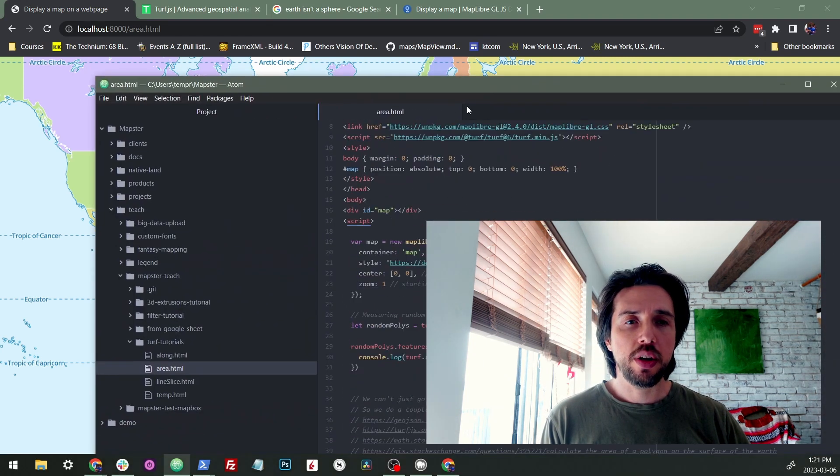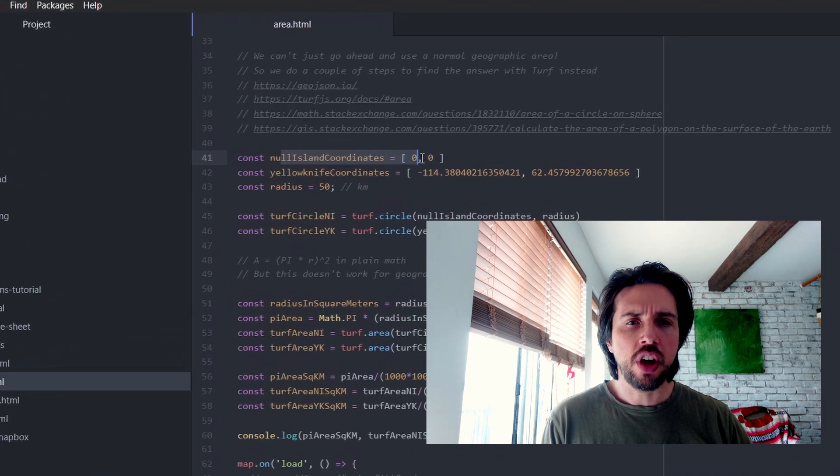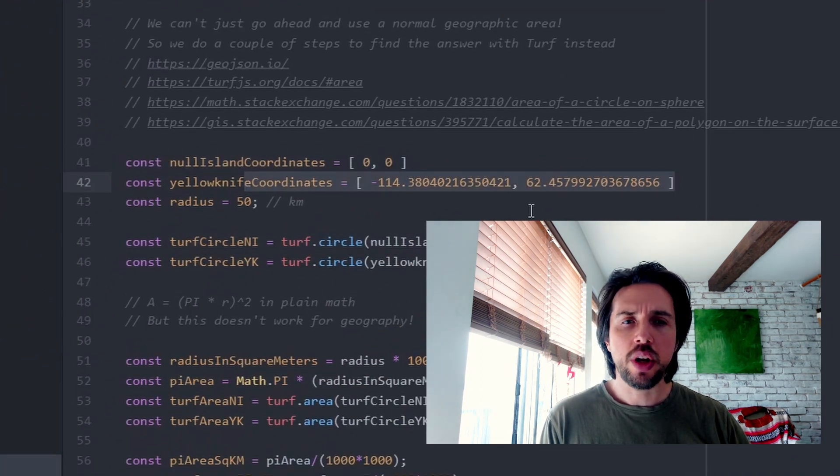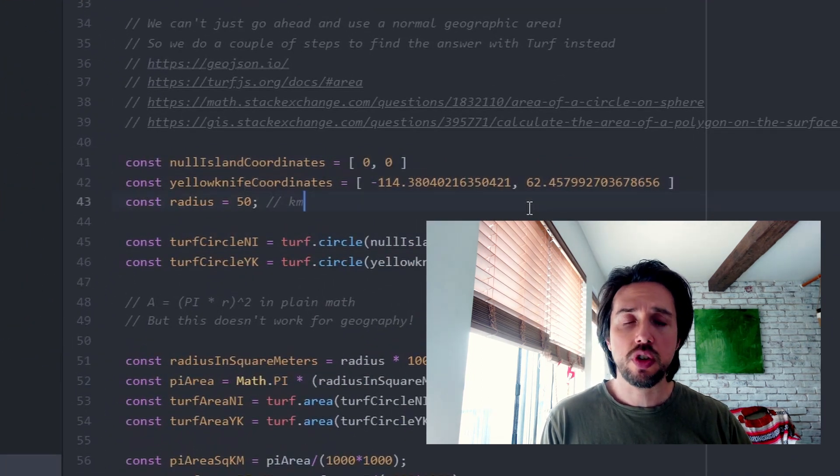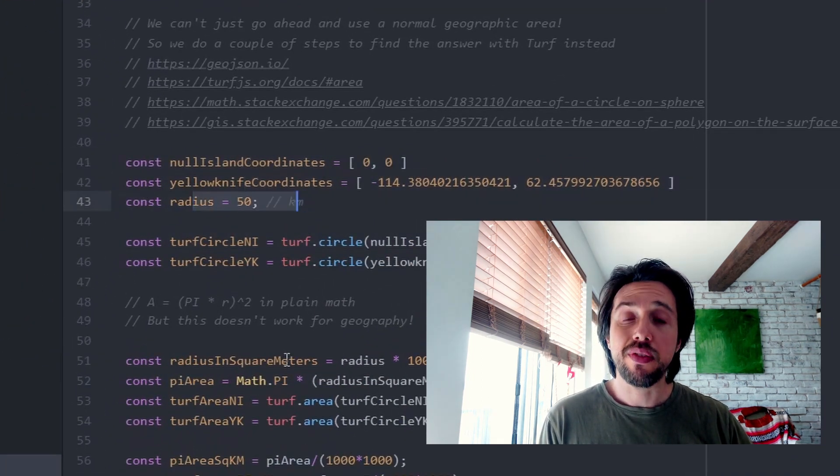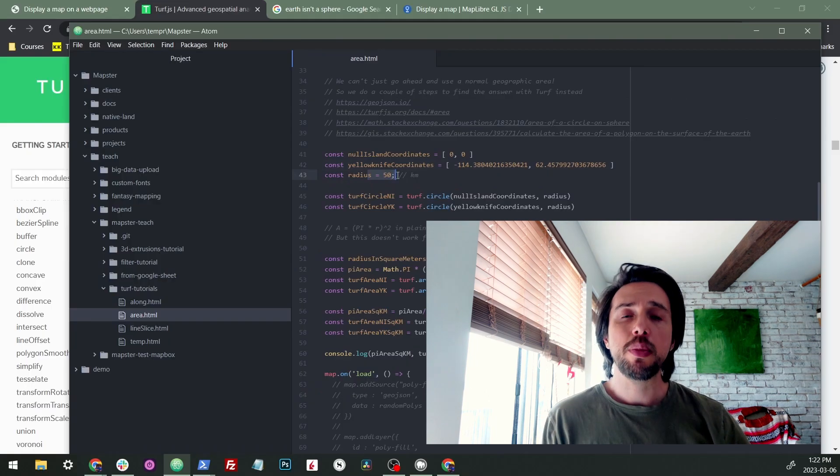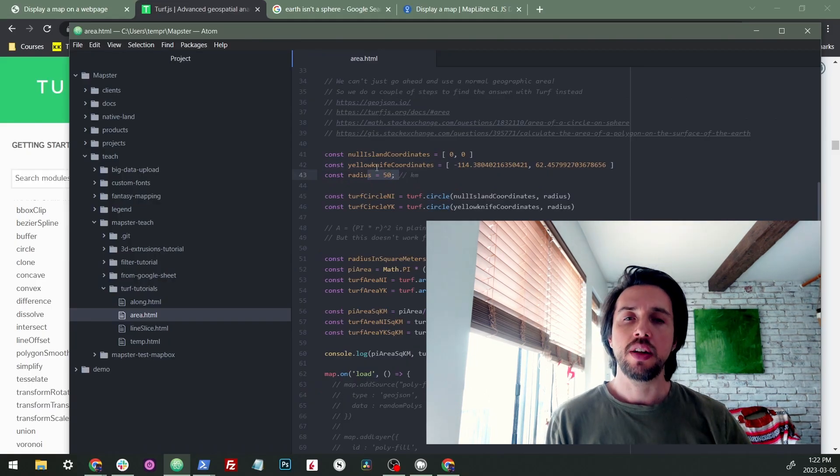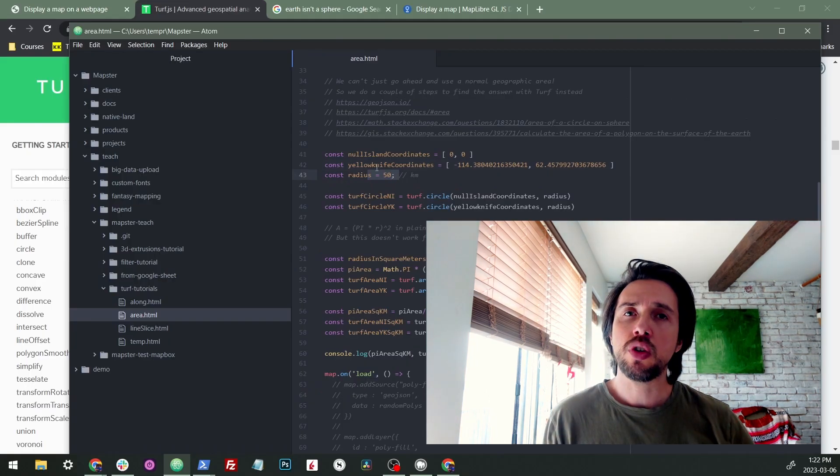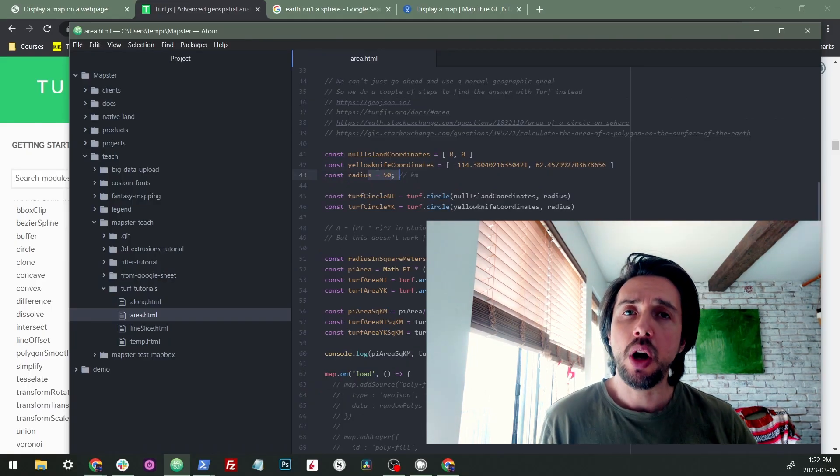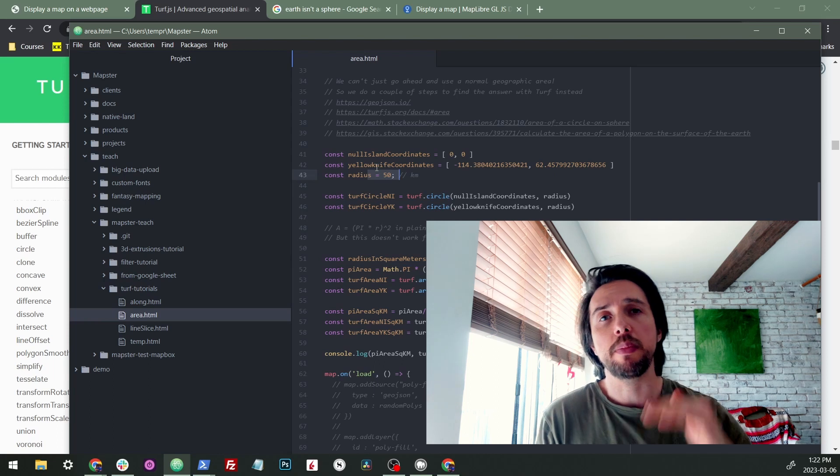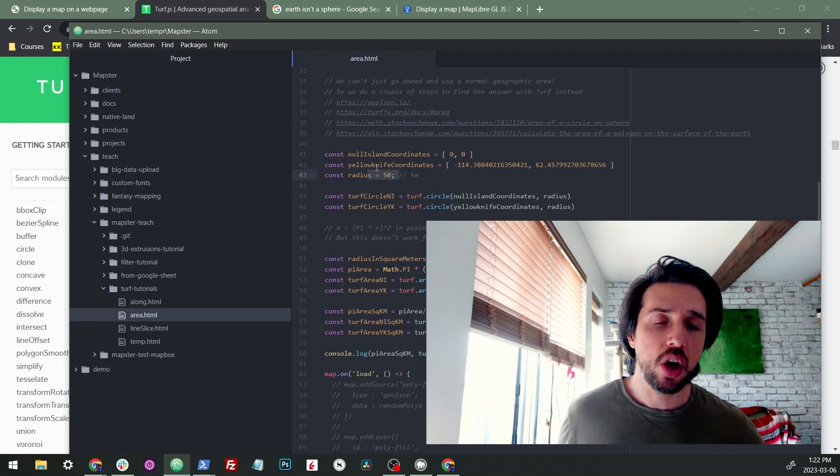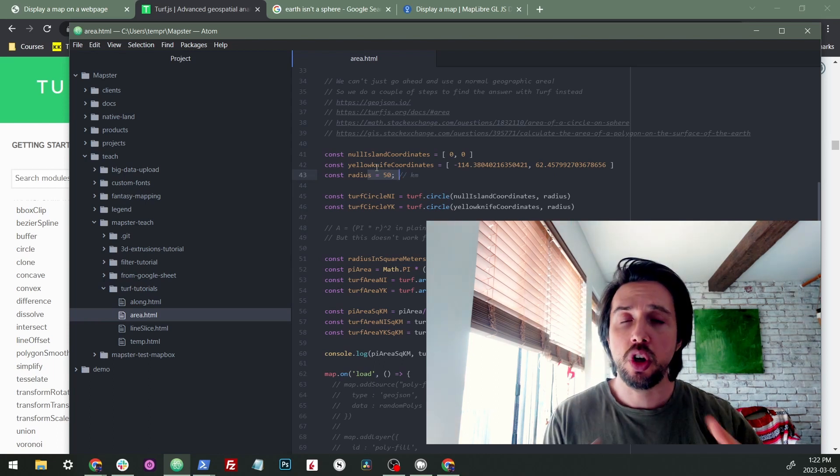So here we are in our code. Here's our Null Island coordinates. There's our Yellowknife coordinates. Just search these up. We're going with a radius of 50. We're going to be making a circle out of them. And then that circle we're going to use to make a polygon, and then we're going to measure the area of that polygon using turf.